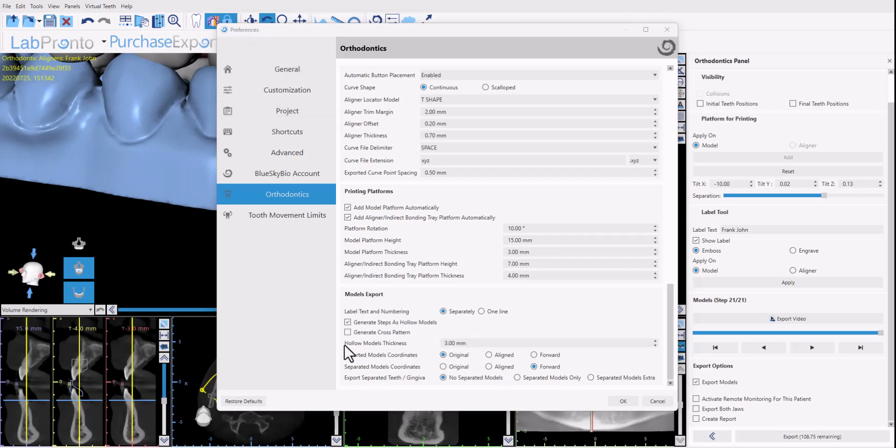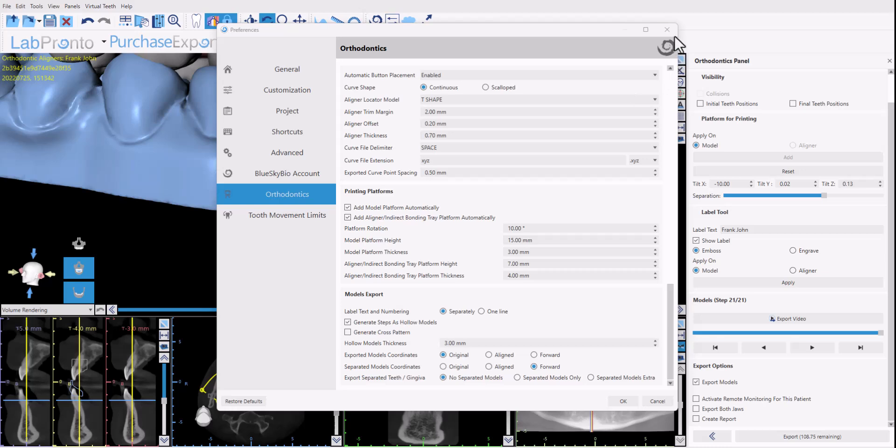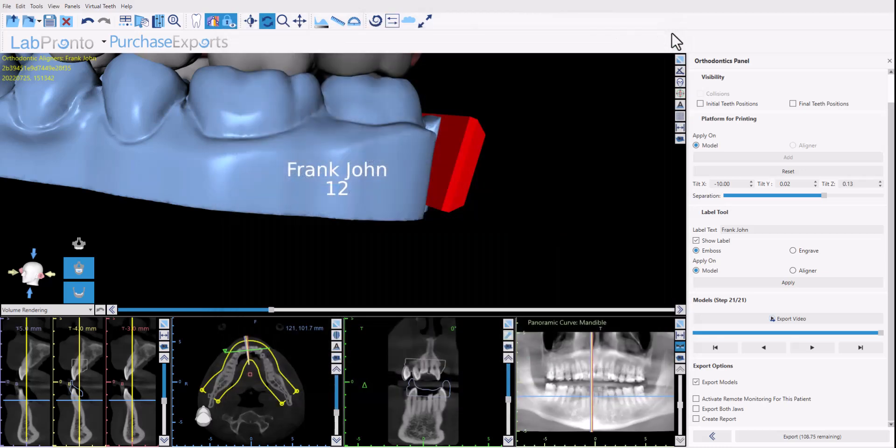We also have the option for hollow model thickness which is the minimum thickness for the hollow models, the minimum thickness of the material when it's being printed, so if you want to modify you could change that here as well. Okay I'm going to close this out.